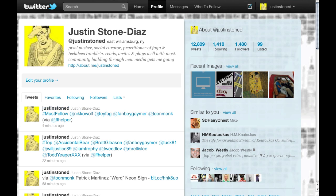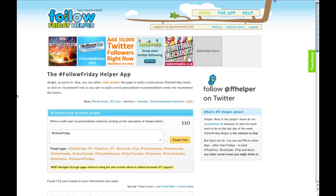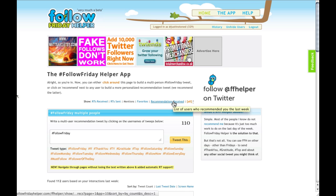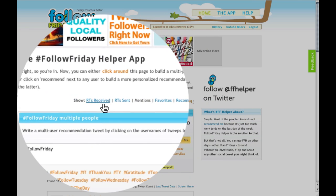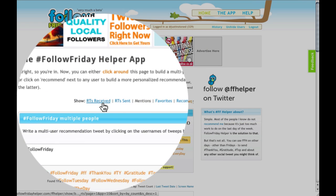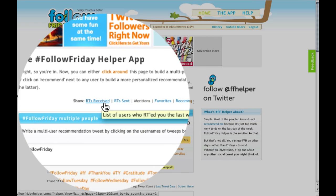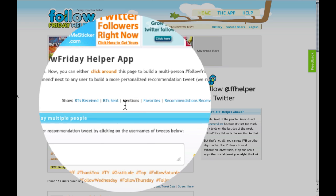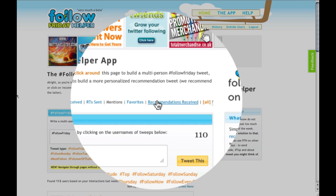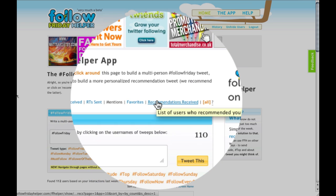If you go back to FollowFridayHelper, you can look at the different options to categorize your network. You can use Retweets Received, Retweets Sent, Mentions, Favorites, or Recommendations Received.